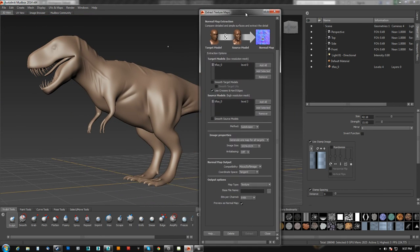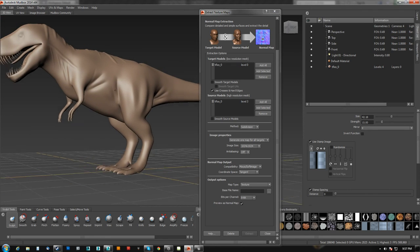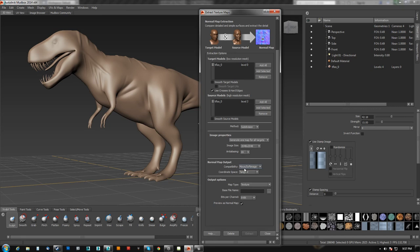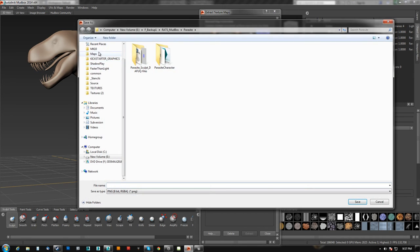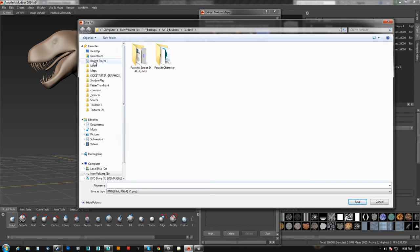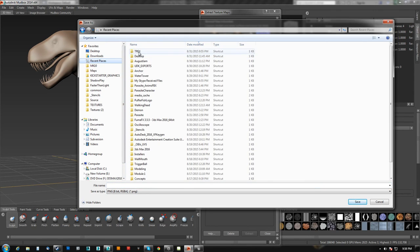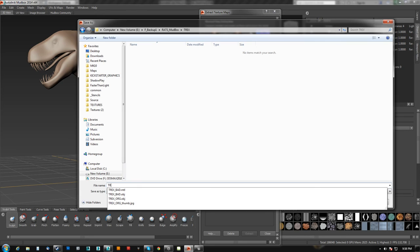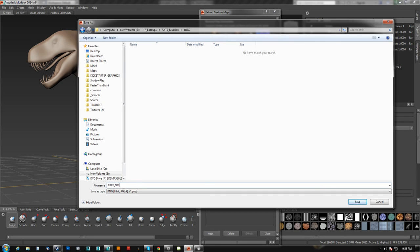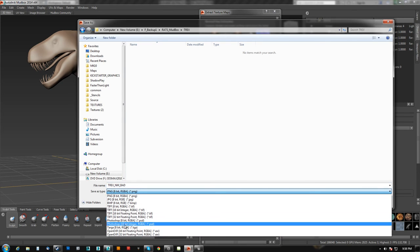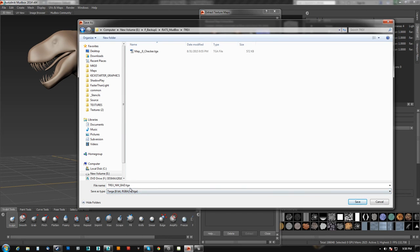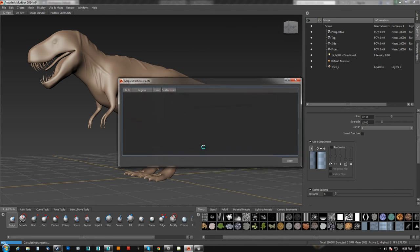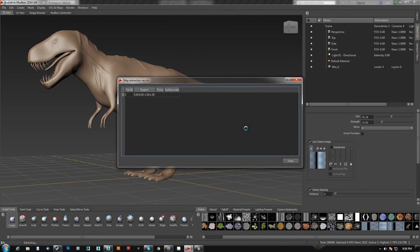We'll go with a 2048 because we want decent quality. We'll just throw anti-aliasing all the way up. We'll pick 3ds max. We want a tangent and then we will go to recent places T-Rex and we'll call this T-Rex NM bad TGA. And I'll hit save and we'll hit extract. It should go fairly quick.